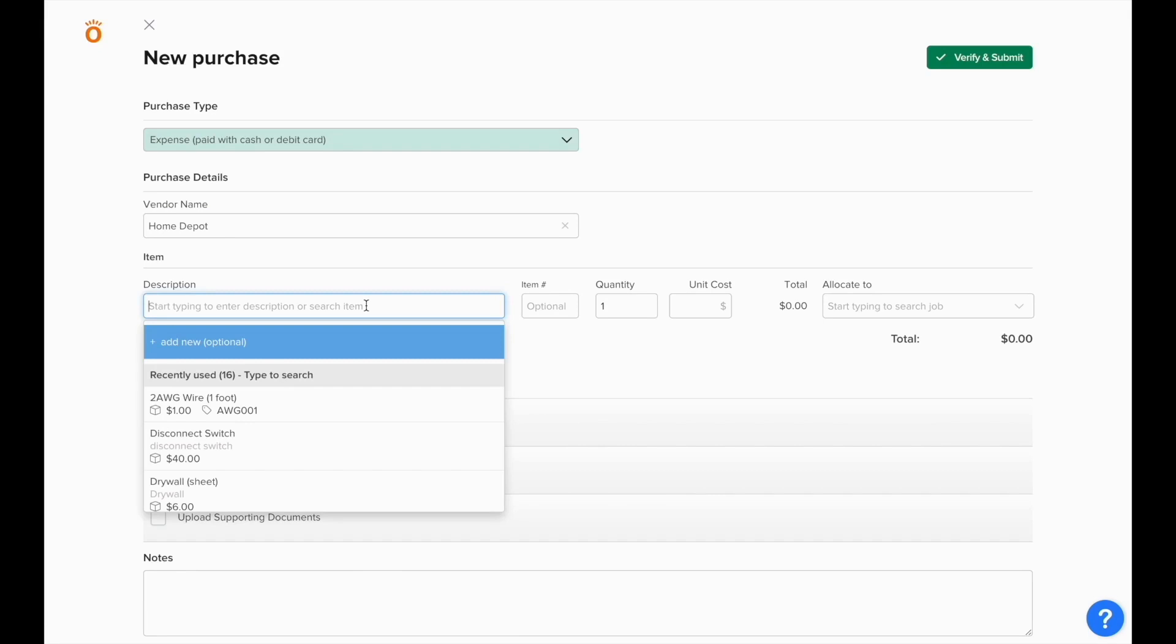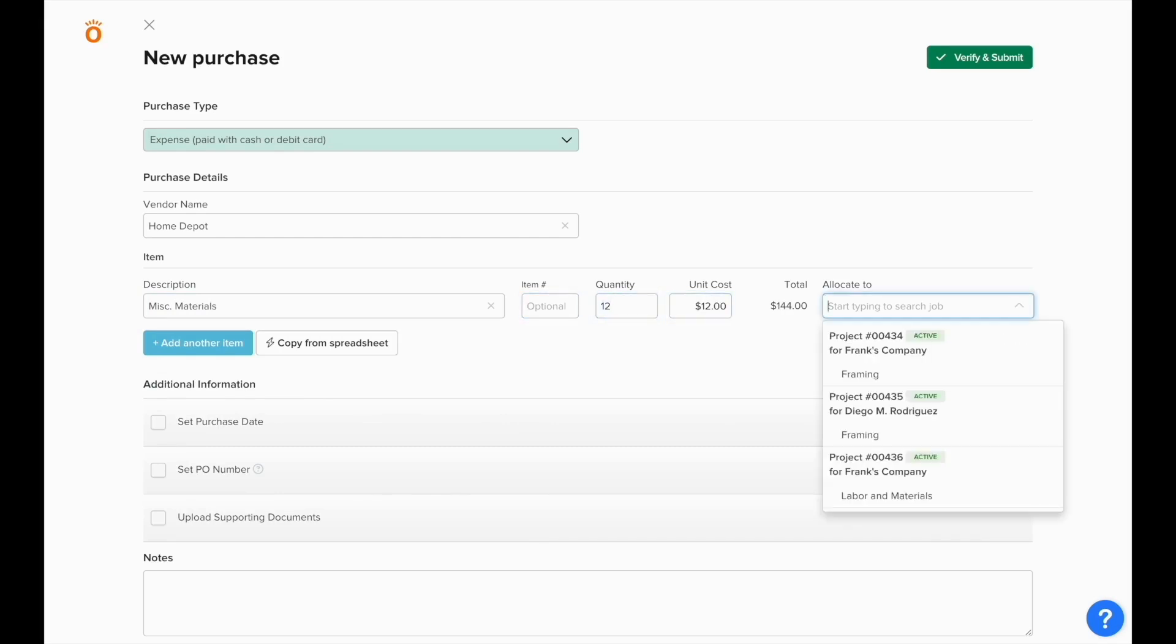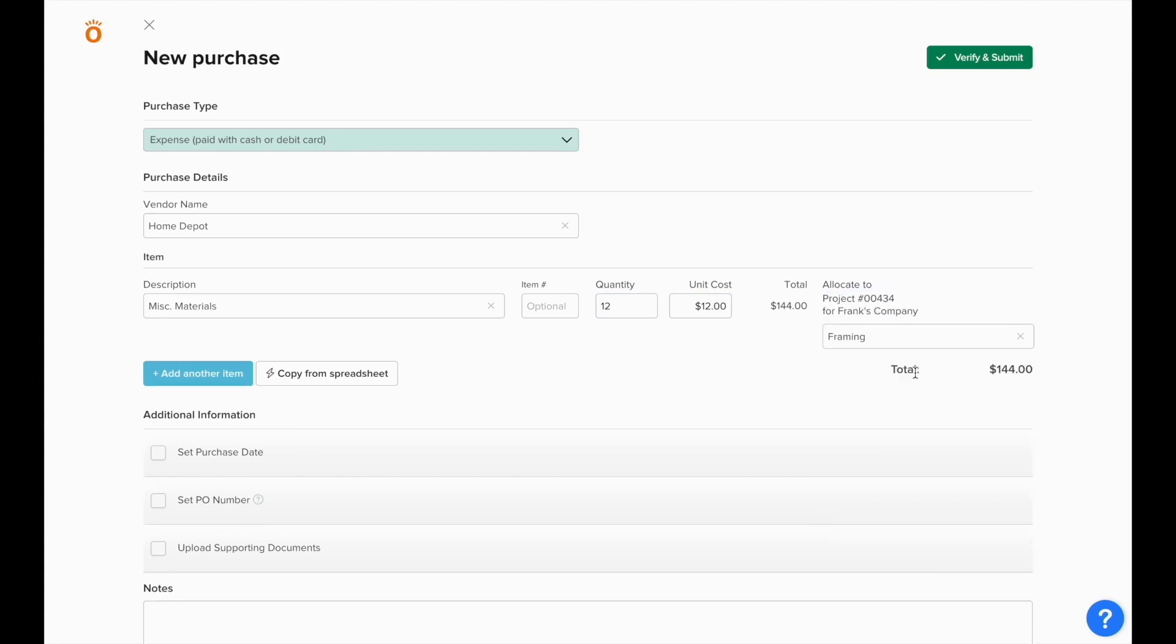The difference here is that we're entering in materials that we've already purchased and we have a known value to each of them, as opposed to a purchase order where we're just entering in the committed cost that we expect to spend on all of these materials.